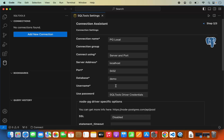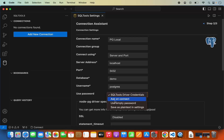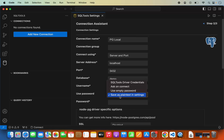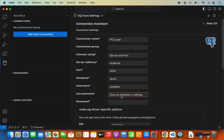Provide the username you use to connect to your PostgreSQL server. Generally, if you've freshly installed PostgreSQL, the username will be postgres, but it can vary depending on your server settings. In the password section, you have options like Ask on Connect, Use Empty Password, and Save as Plain Text in Settings. I'll use Save as Plain Text for simplicity, but if you're concerned about security, use one of the first two options. Since my PostgreSQL server is running locally, my password is simple.